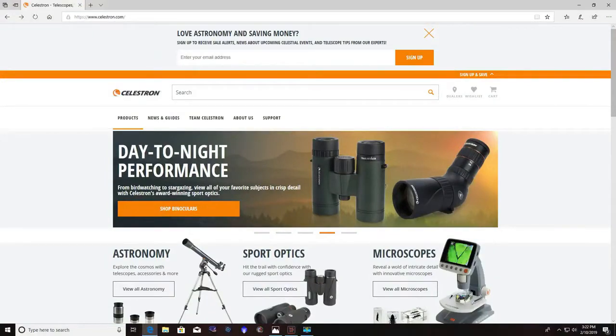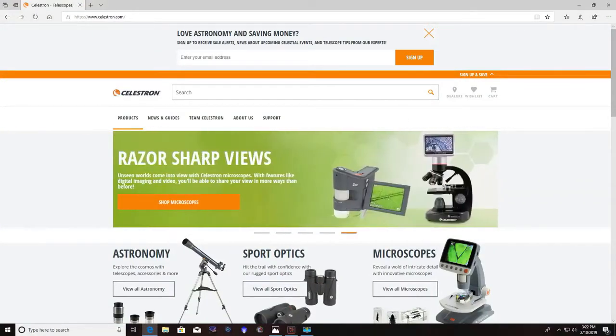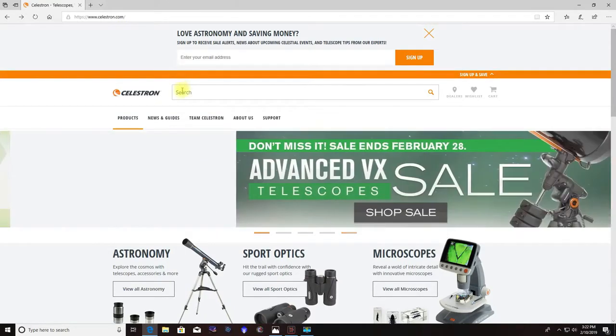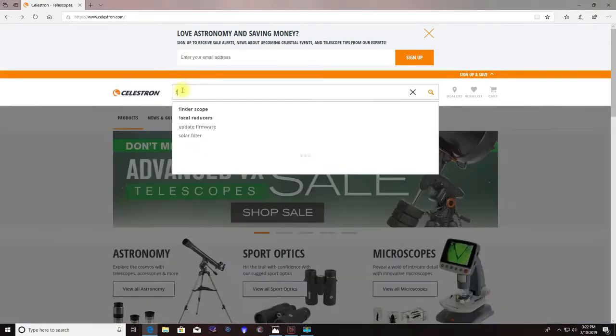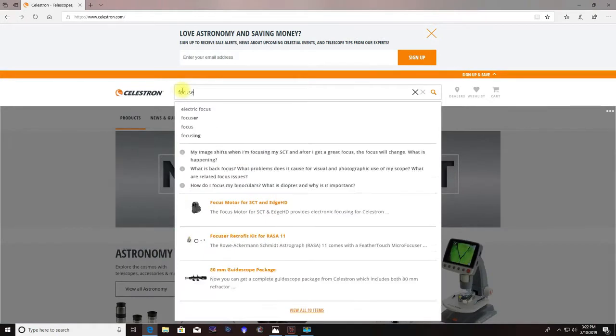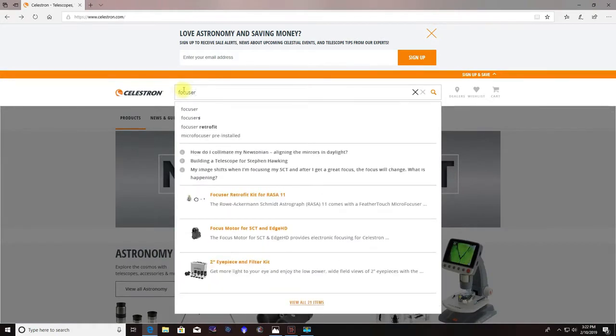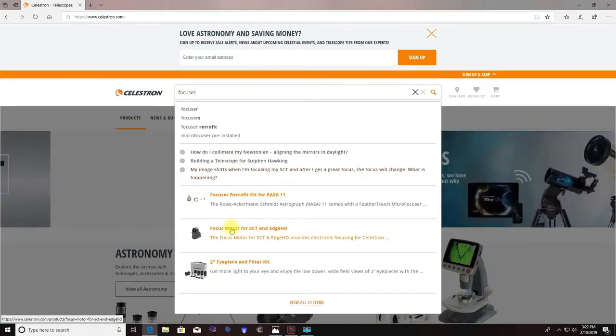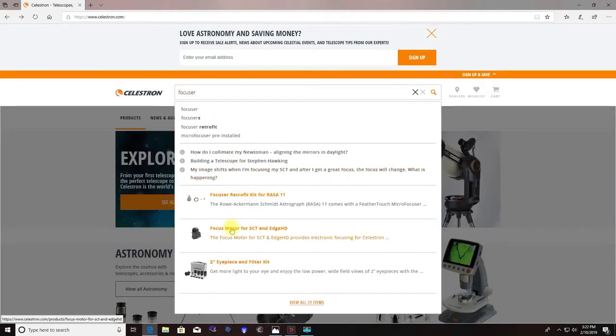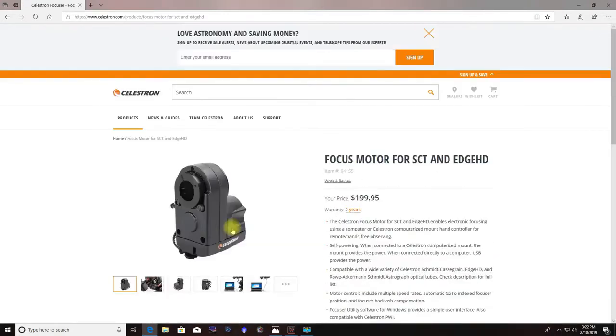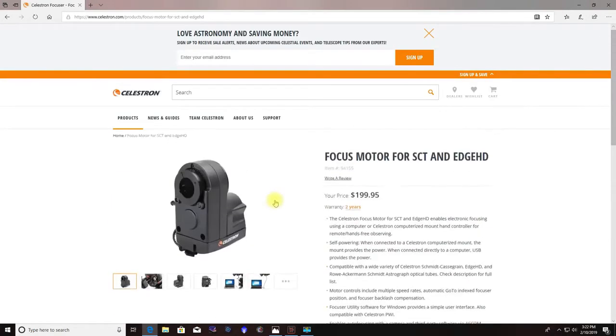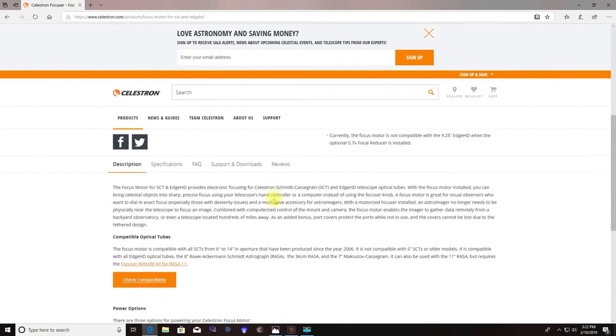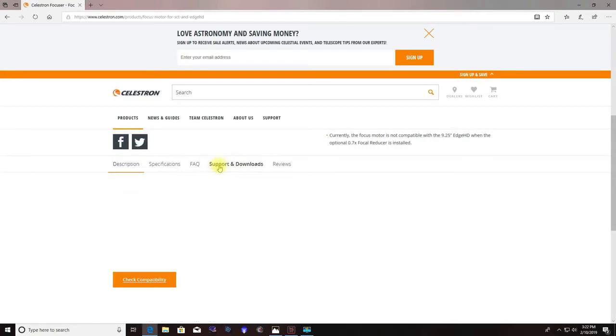So the next step is go ahead and go to the Celestron site, www.celestron.com. And up in the search menu, you can just type in focuser and go down here to the motor focuser for SCT and Edge HD. Click on that. And then scroll yourself down to support and downloads.